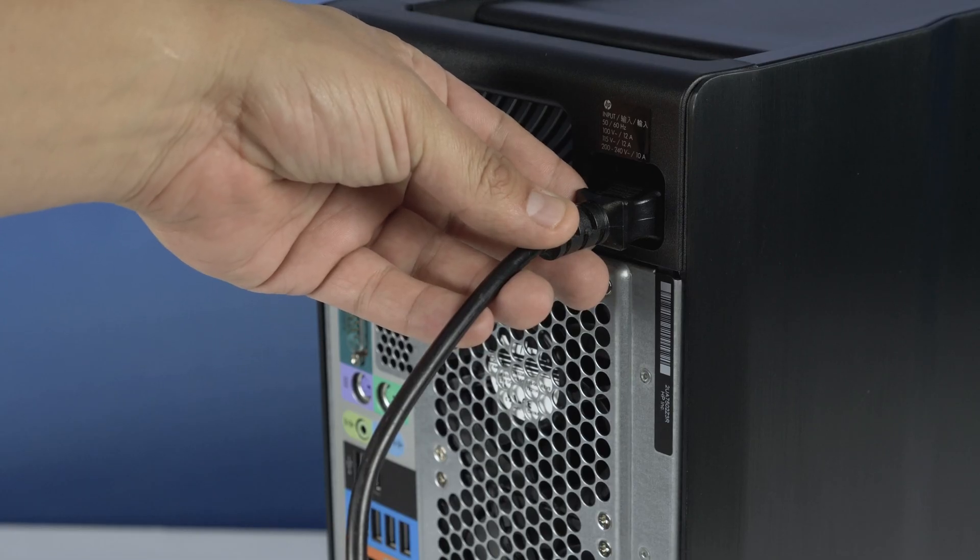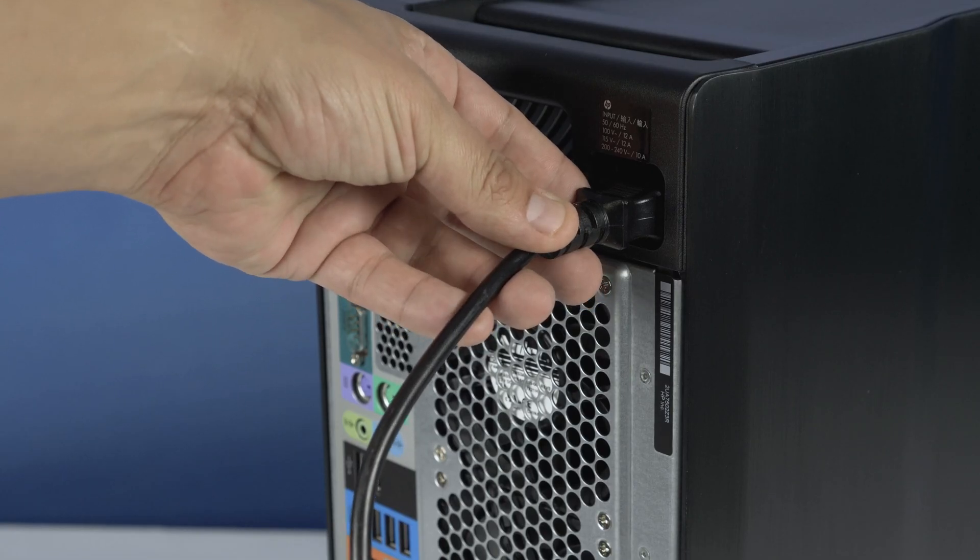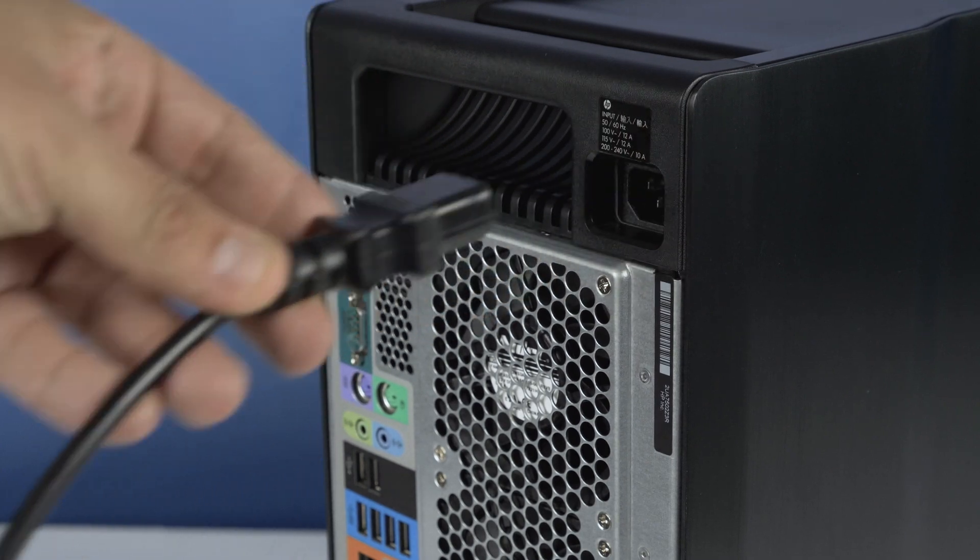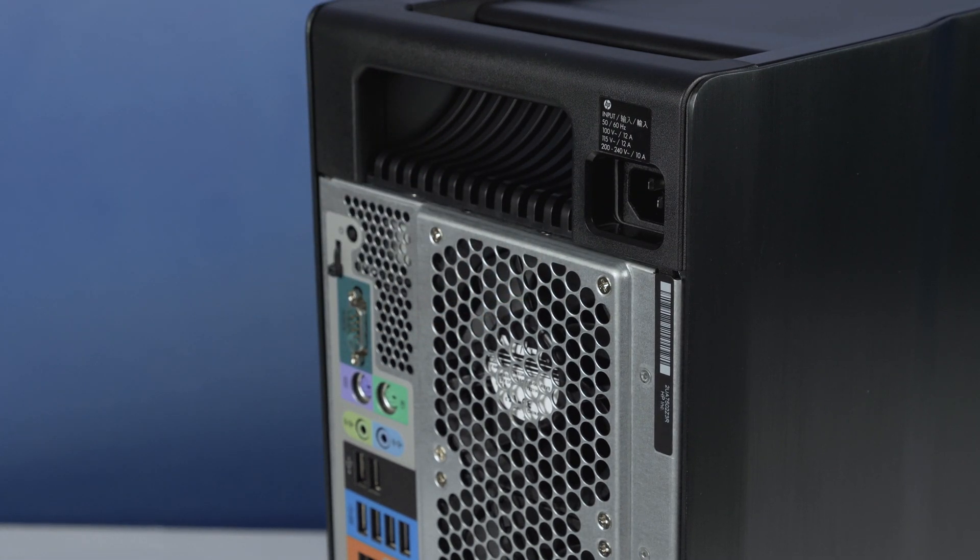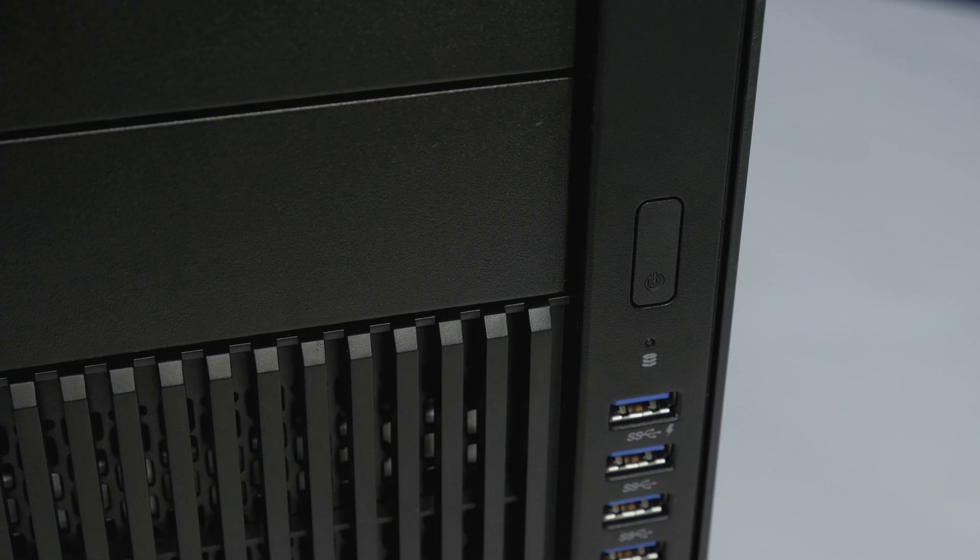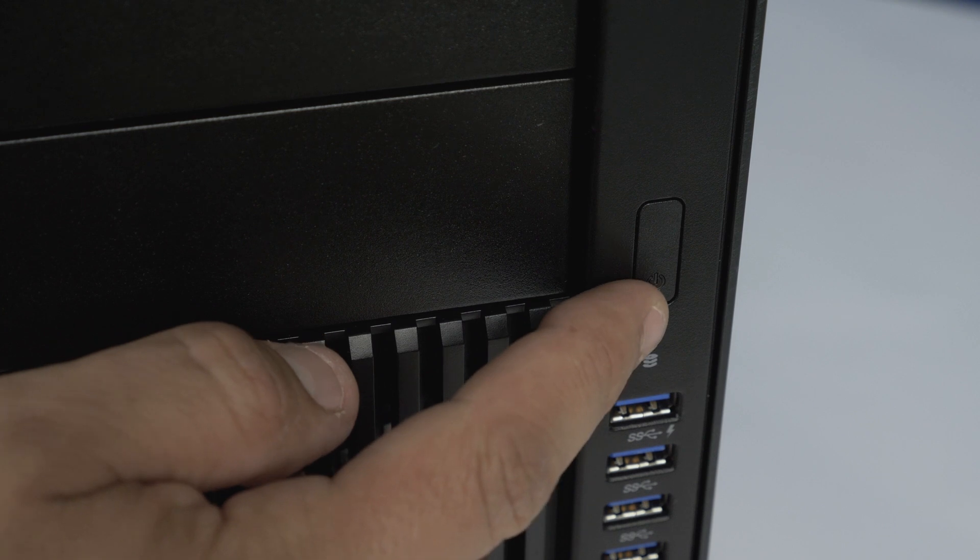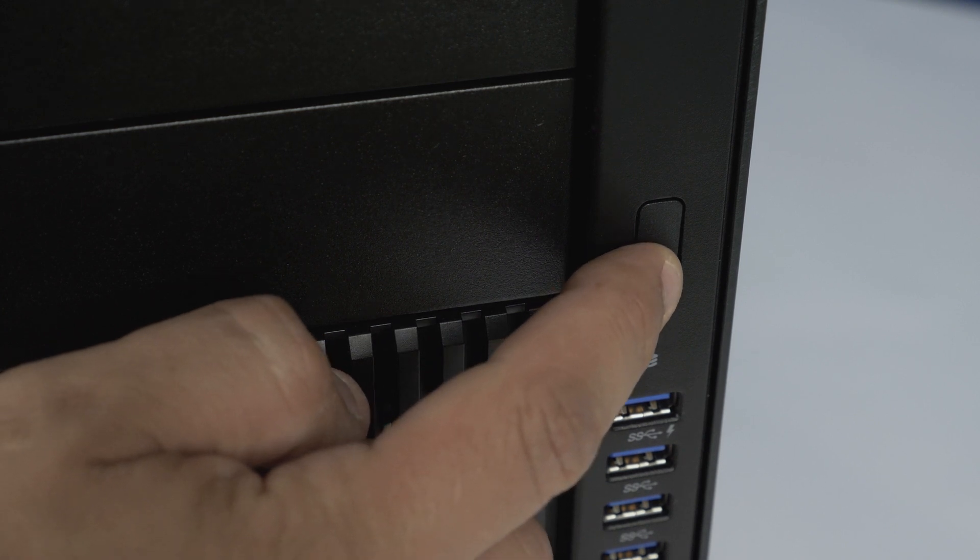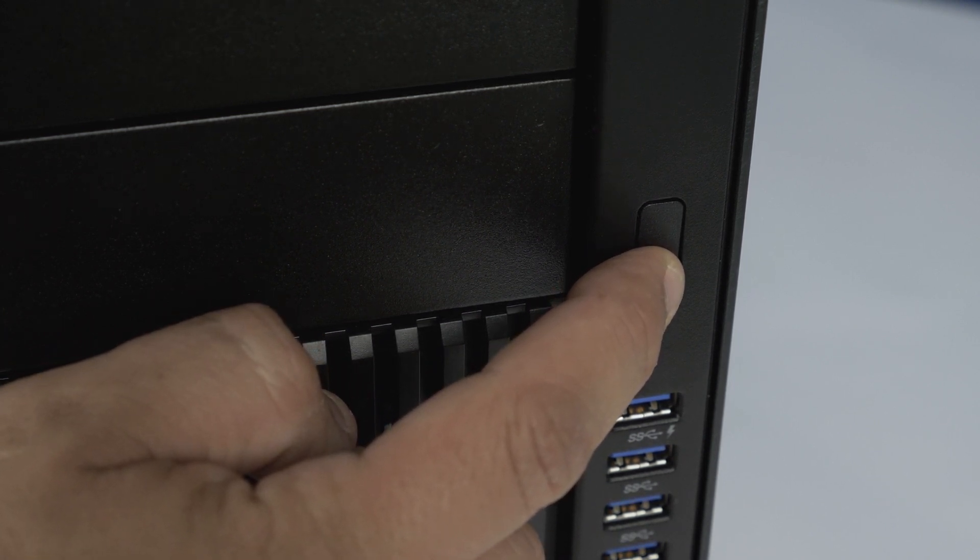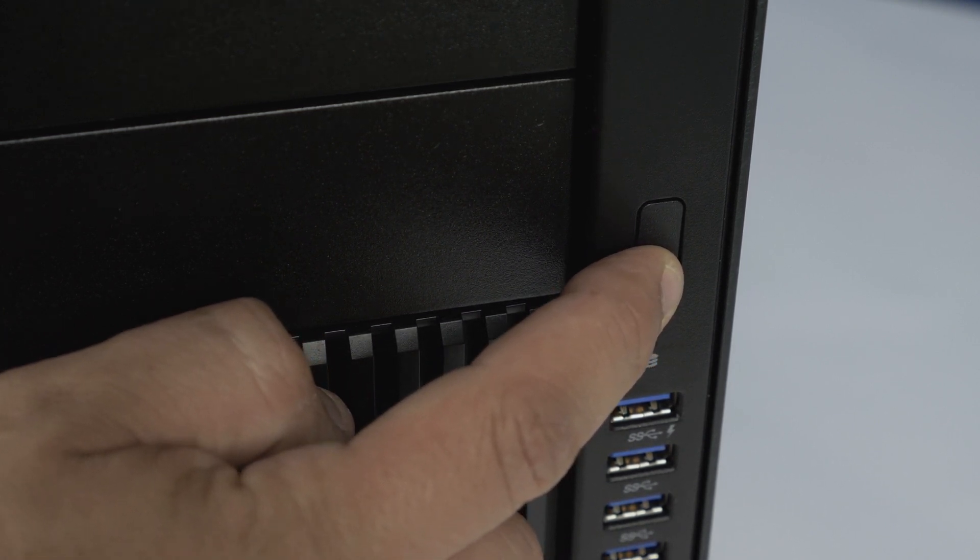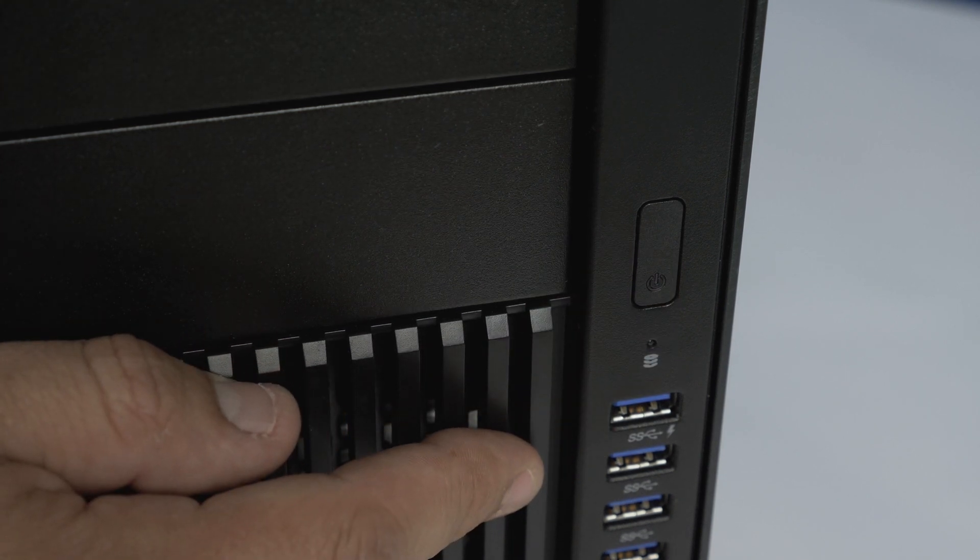First, ensure your computer is powered off and the power cord is unplugged. Next, press and hold the power button until the white light is completely shut off to ensure there is no residual power remaining on the motherboard. We also highly recommend you check the user manual and comply with any recommended safety instructions.